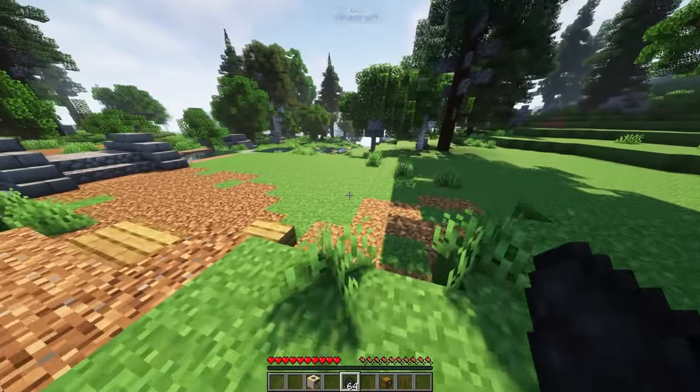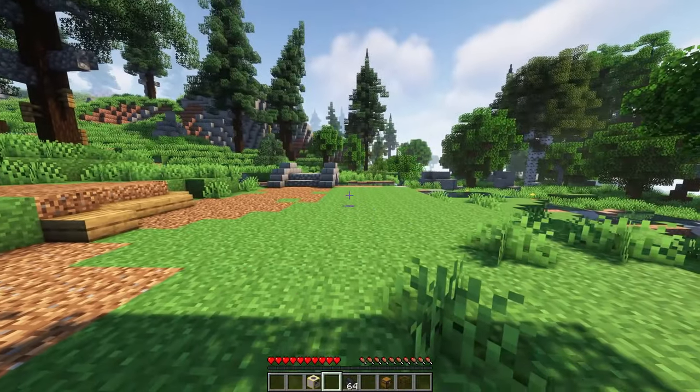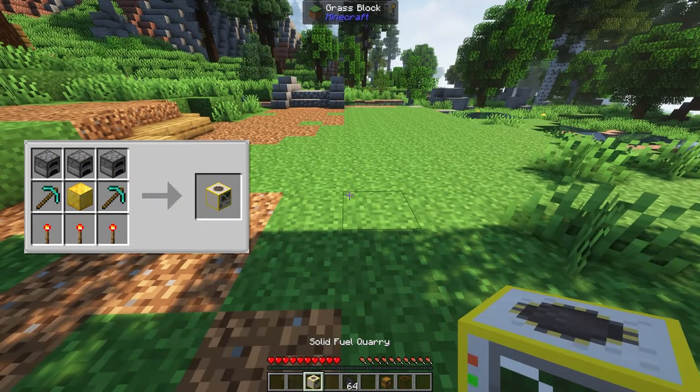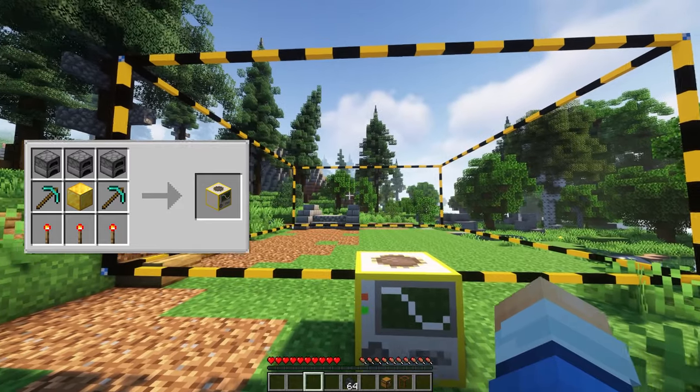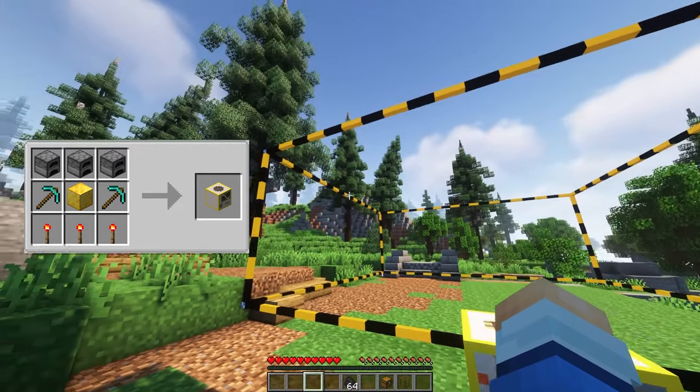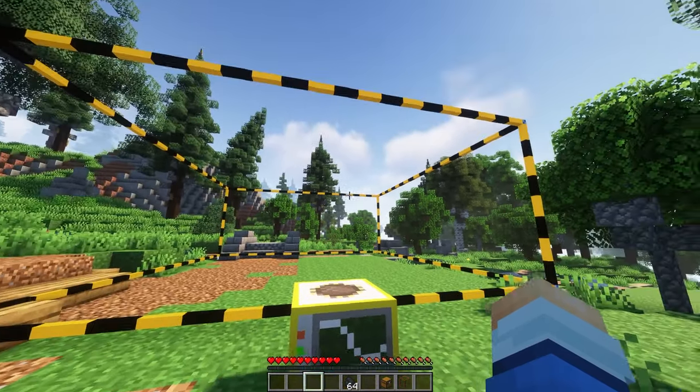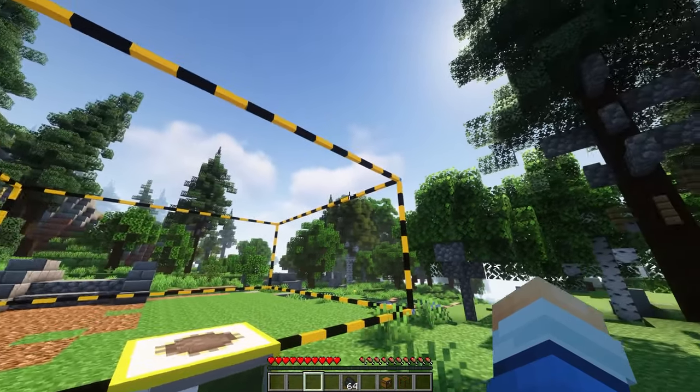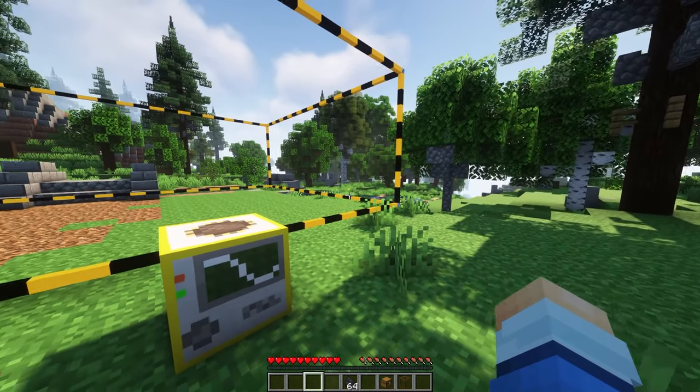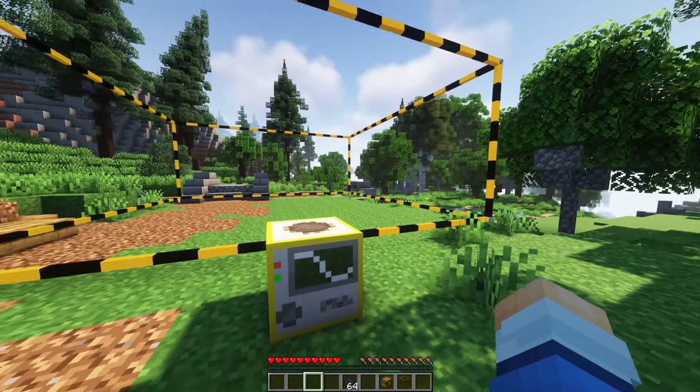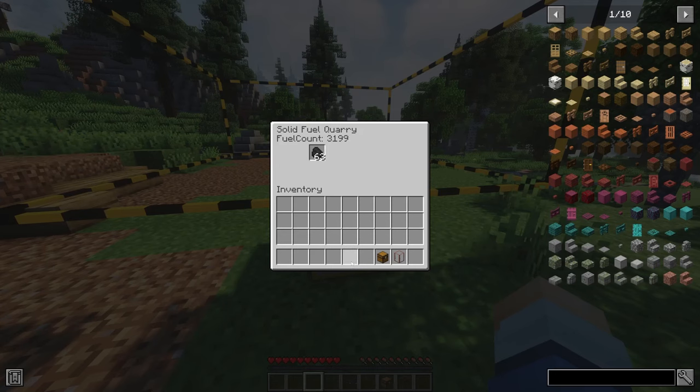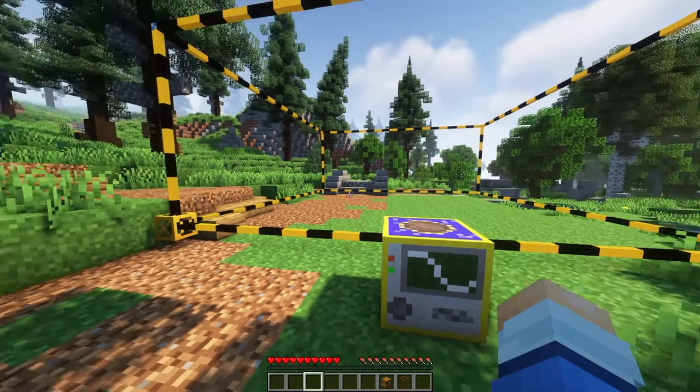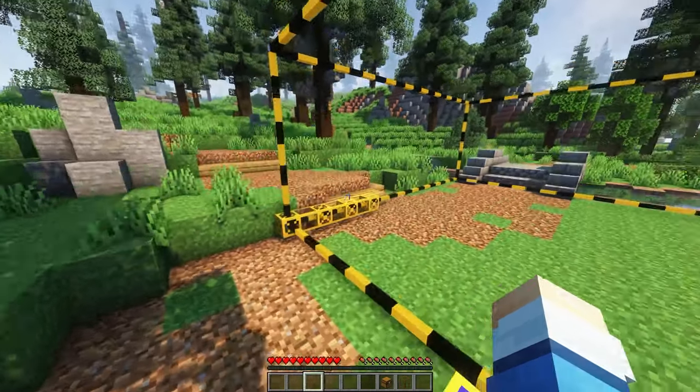let's get started by creating our first Quarry system called the Solid Fuel Quarry. Once placed, you'll see the quarry frames are outlined in a yellow and black line. This is the section that the quarry will be mining inside. This quarry can be powered by any fuel source, such as coal, so simply place the coal inside and you will see the quarry power up and begin to mine.